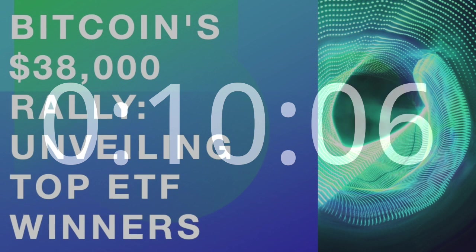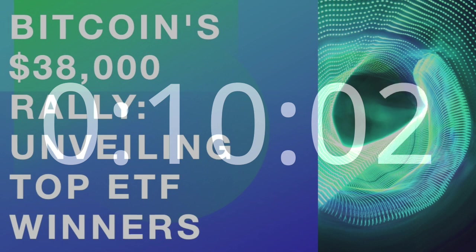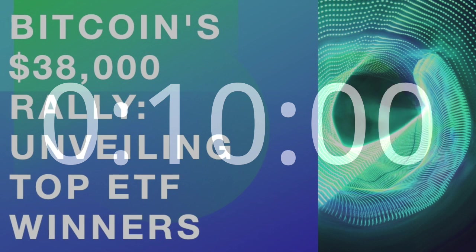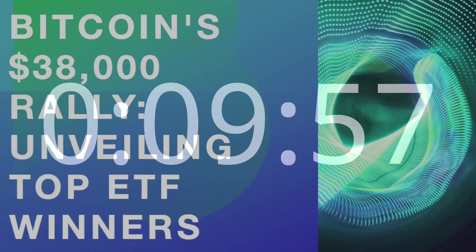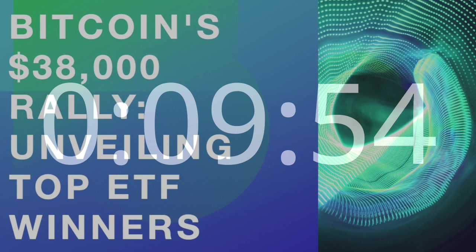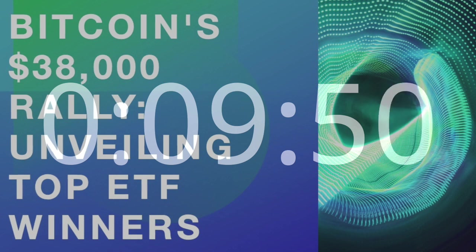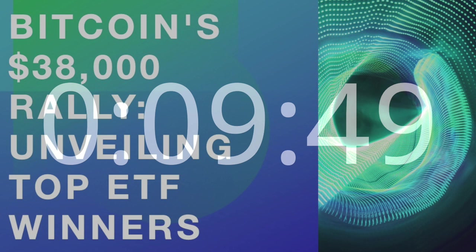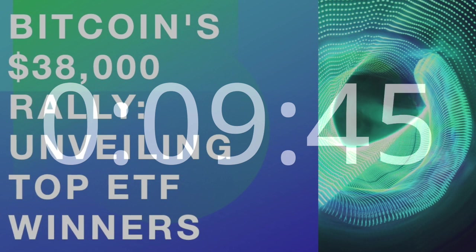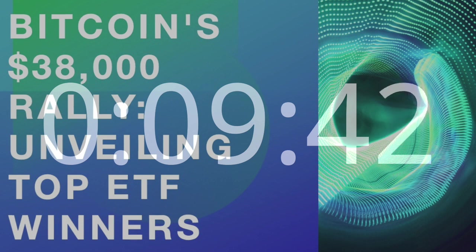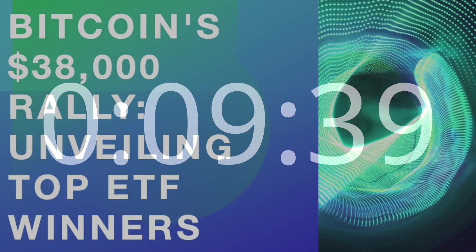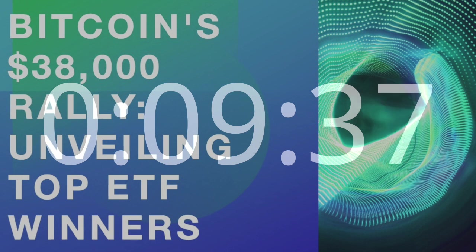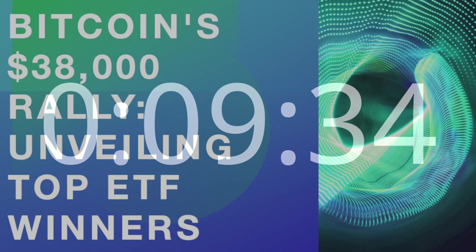FirstTrust Skybridge Crypto Industry and Digital Economy ETF – CRPT Performance Analysis. CRPT stole the show with an impressive 9% gain on the day of Bitcoin's rally. This ETF has positioned itself as a front-runner in the crypto industry and digital economy, benefiting from the broader positive sentiment surrounding Bitcoin. Analyzing its portfolio and investment strategy unveils key insights into its success.